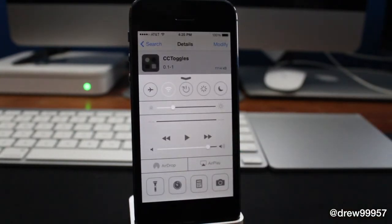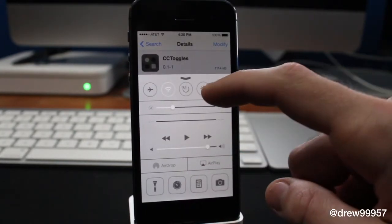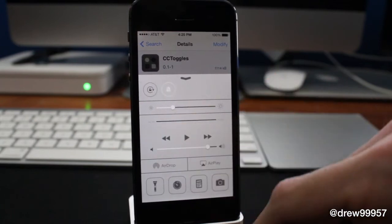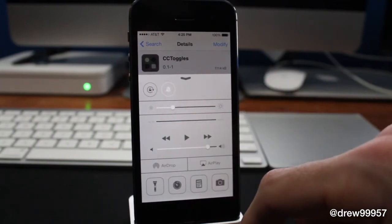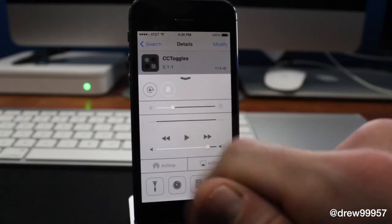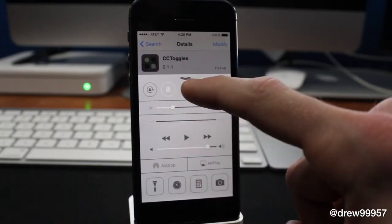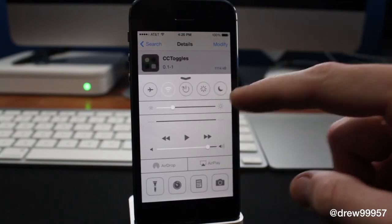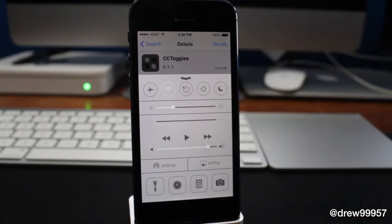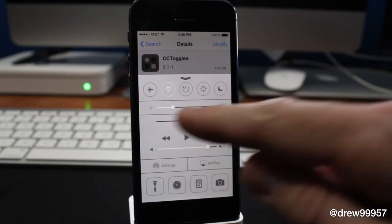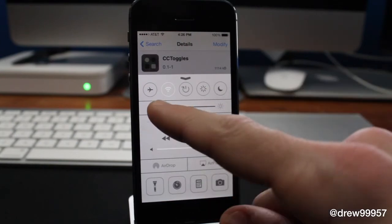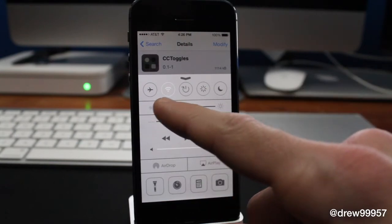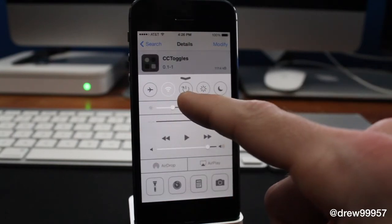Let's pull up the Control Center — as you can see, we have a few more options. We can even scroll over and there's a little bit more as well, such as your mute and orientation lock right there. We can even drag them around to our liking, placing them exactly where we want them.